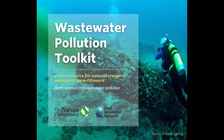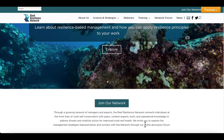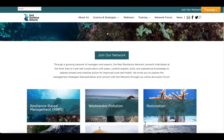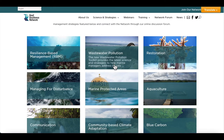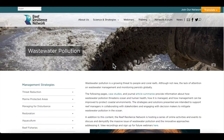The Wastewater Pollution Toolkit was created to provide marine managers and practitioners with the latest science and strategies to address threats from ocean wastewater pollution. On the Reef Resilience Network homepage, scroll down and click on Wastewater Pollution.